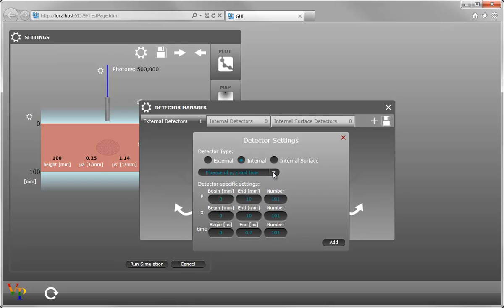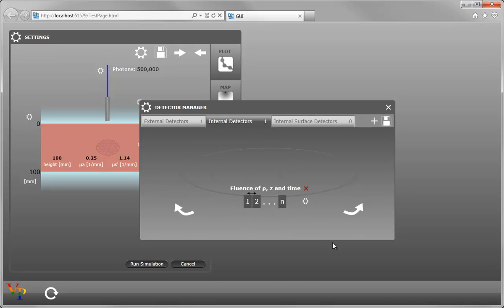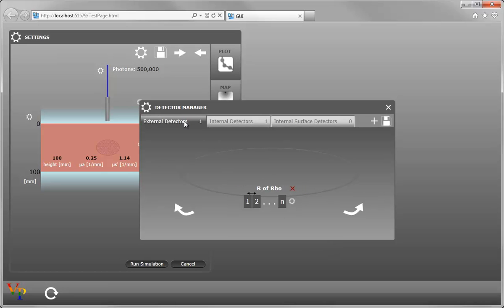fluence of rho Z and time. And then clicking on our external detectors and removing our default R of rho.